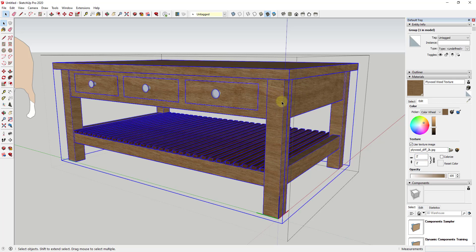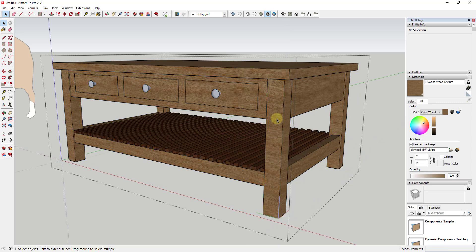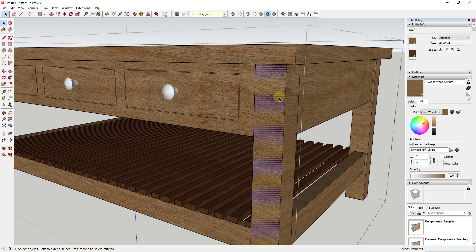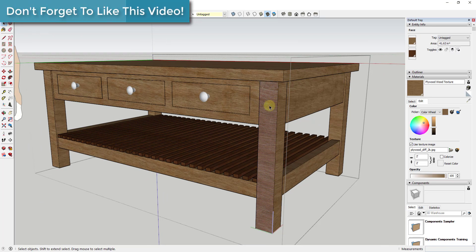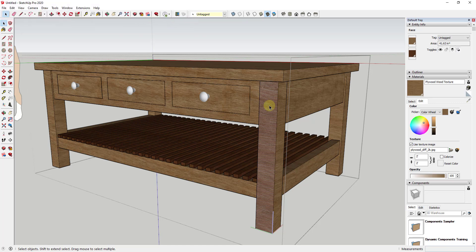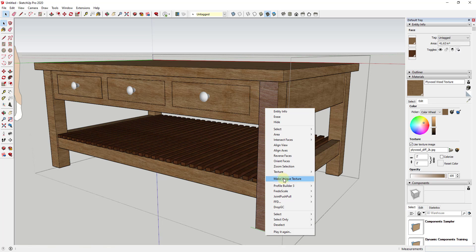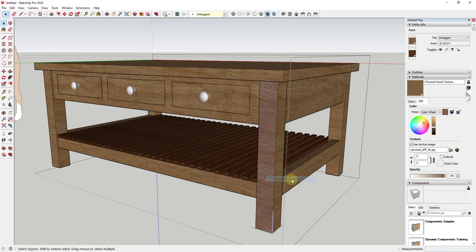Now let's look at something else. For this particular model, the wood grain on the legs — you might want it to run the other direction, up and down. To do that, double-click into the model until you can select the raw face. I want to reposition this texture on this face. Right-click on it and look for the option 'Make Unique Texture.' What that does is take this texture and create a unique copy of it. Click 'Make Unique Texture.'